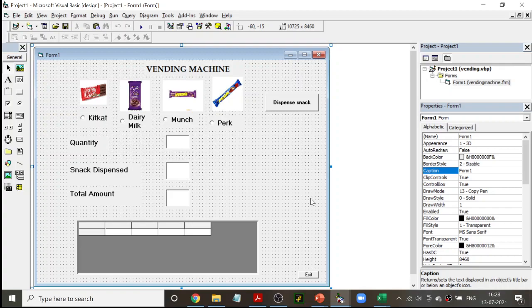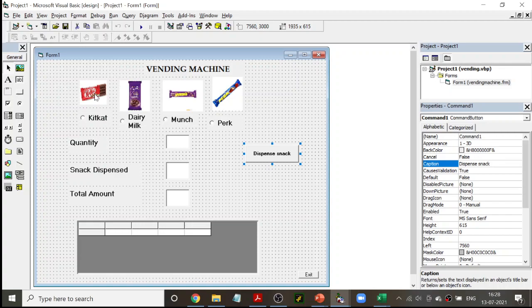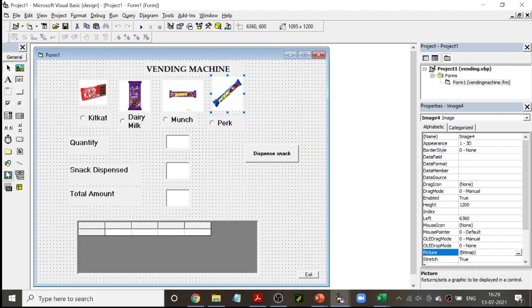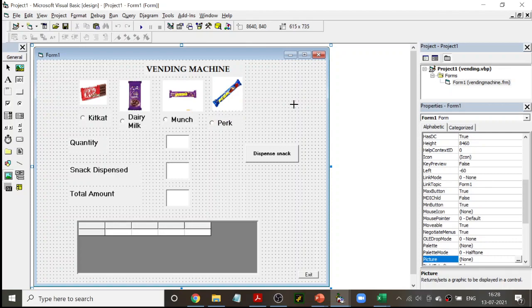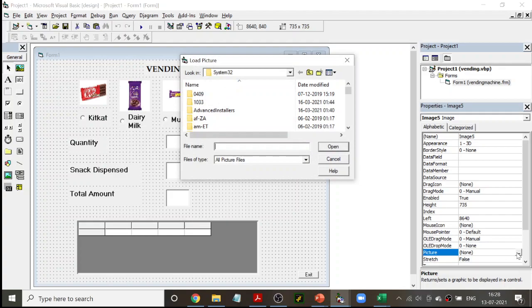This is the program. This is going to be the vending machine — this is the graphical structure, or the design of the vending machine. In this vending machine you have some chocolates. I have these four chocolates, and I have used something known as an image box. Click on it and draw it, then go to the picture property and choose the picture from wherever you have stored it. It doesn't have to be chocolates; it could be any item you want to keep in the vending machine.